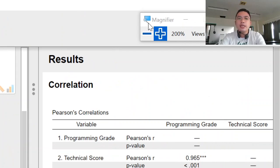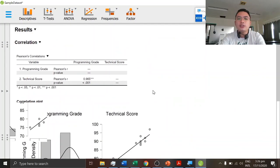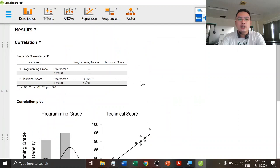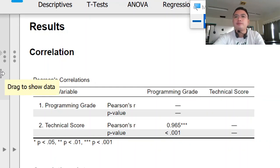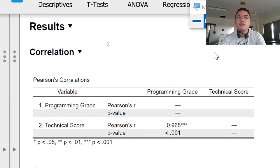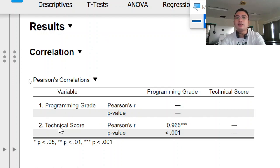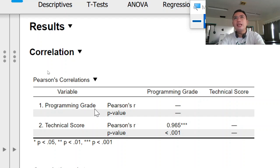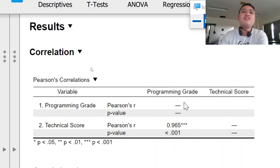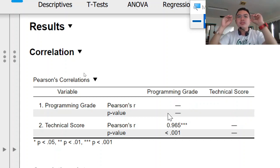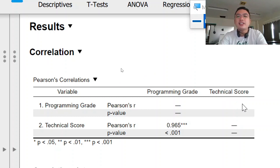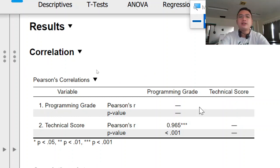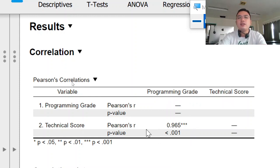So this is the result. We'll be understanding the result. So in the result, it shows you the two variables, the programming grade and technical score. In programming grade correlating it with its own, it doesn't have any value because it would be useless. And then programming grade to technical score is omitted because it is shown in this third here.